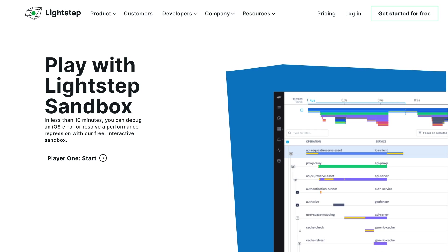Ready to learn more? Try LightStep for yourself by checking out our sandbox demo at lightstep.com slash play.